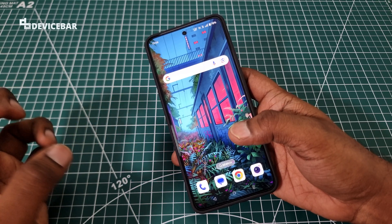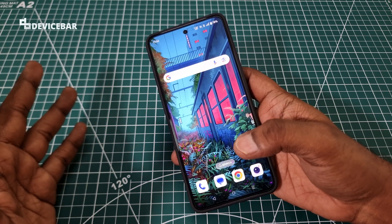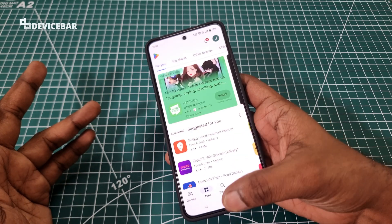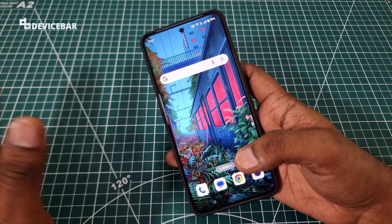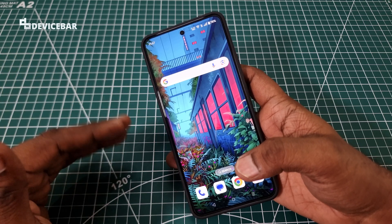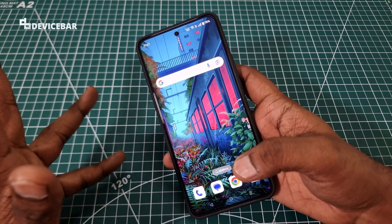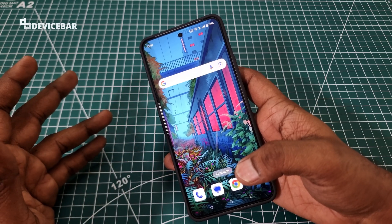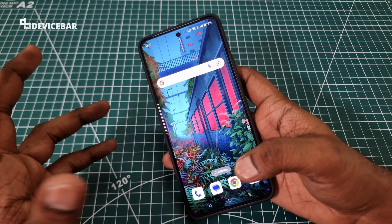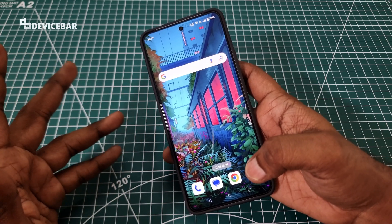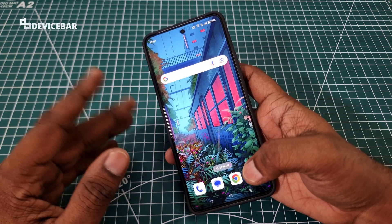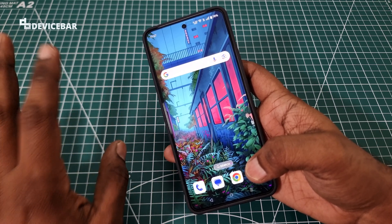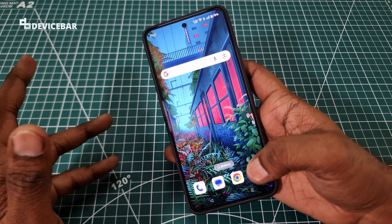Generally when we want to install any apps on our Android phone we go to the Google Play Store to search and download them. But there are some apps which are not available on Google Play Store and we can only download them from the official website as APK files. APK stands for Android Application Package. Just like we have EXE for Windows and DMG for Mac OS, we have the similar one like APK for Android devices.